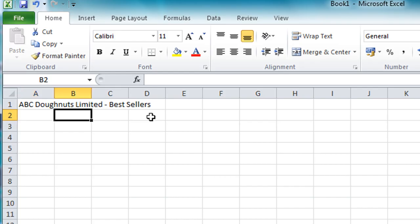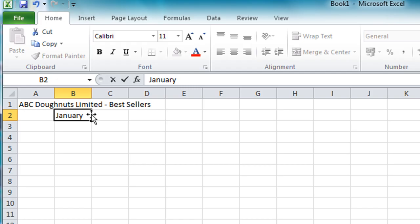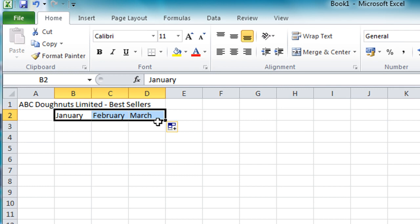I'm going to type the word January into B2 and I'd like the next two cells to contain the next two months, so February and March, but I'm going to get Excel to do that for me by putting the mouse pointer at the bottom right of the cell there and then just click and drag across and you'll see that Excel automatically completes that series of dates. There's lots of automated features like that built into Excel and we'll explore some of those later on in future tutorials.